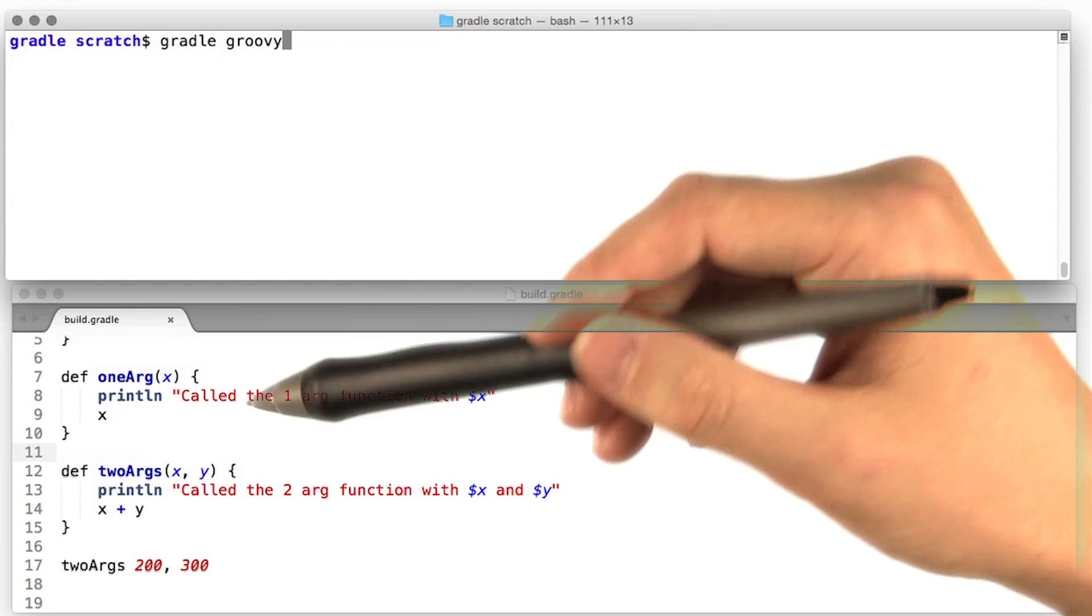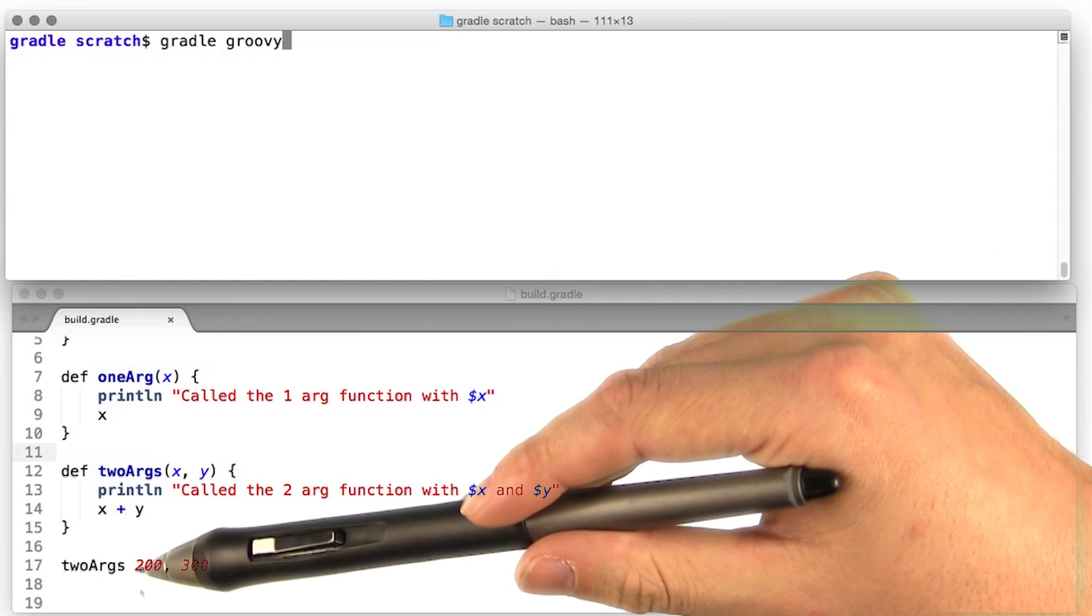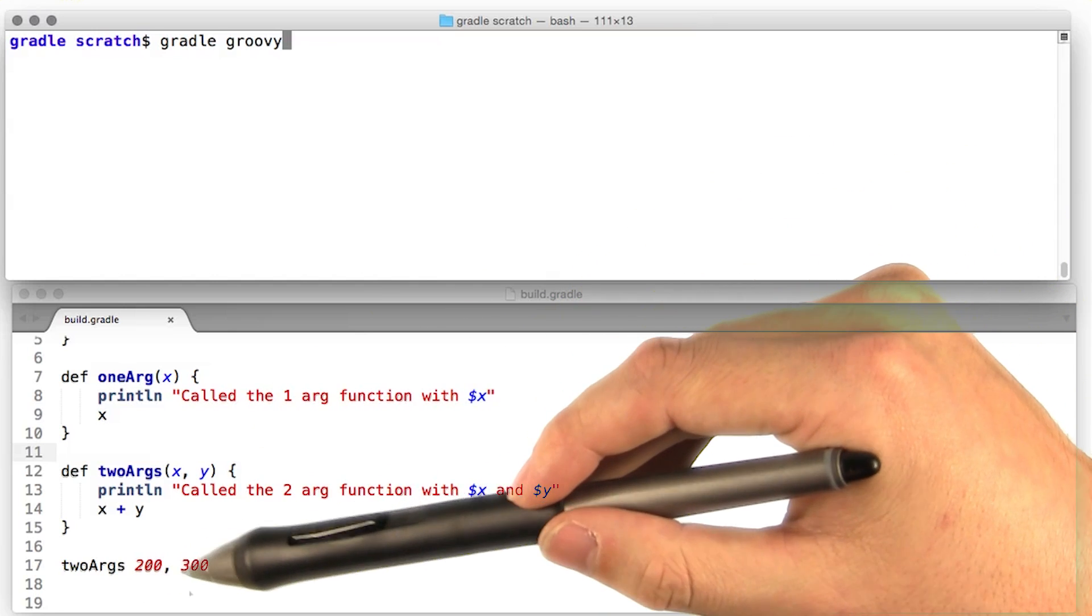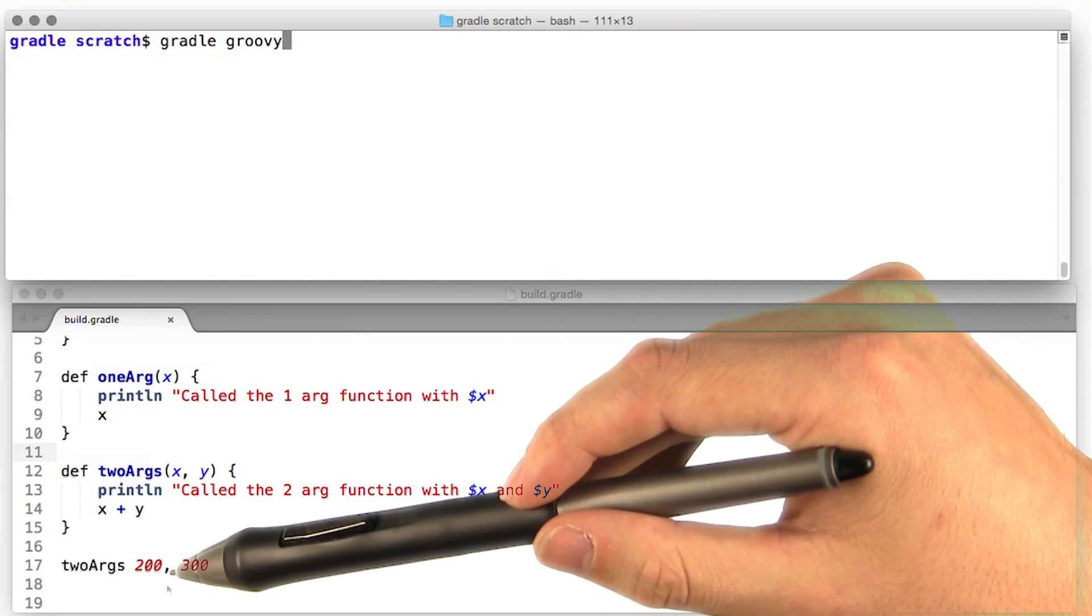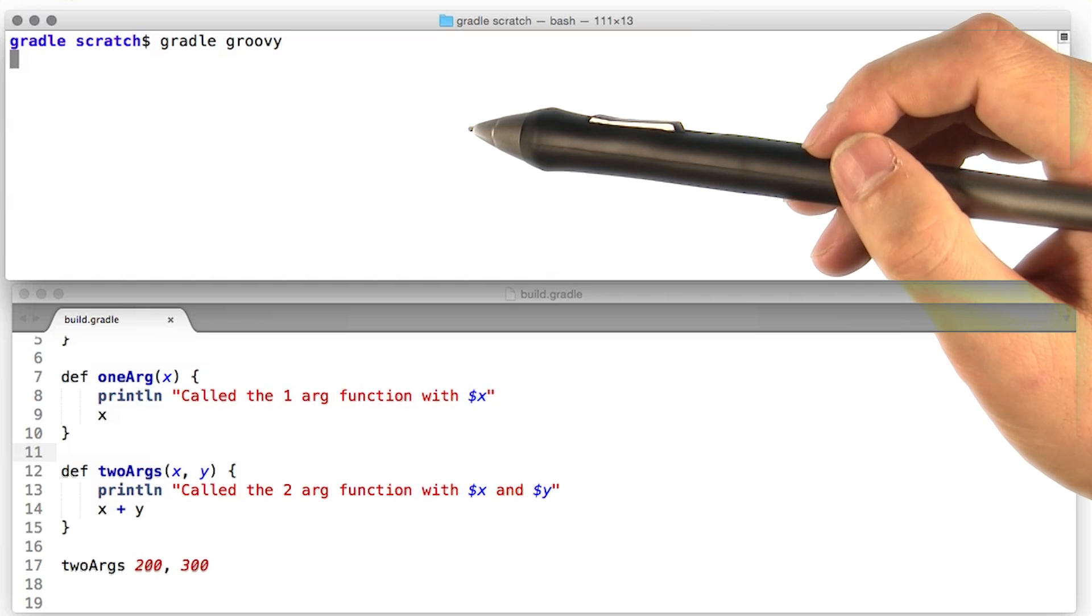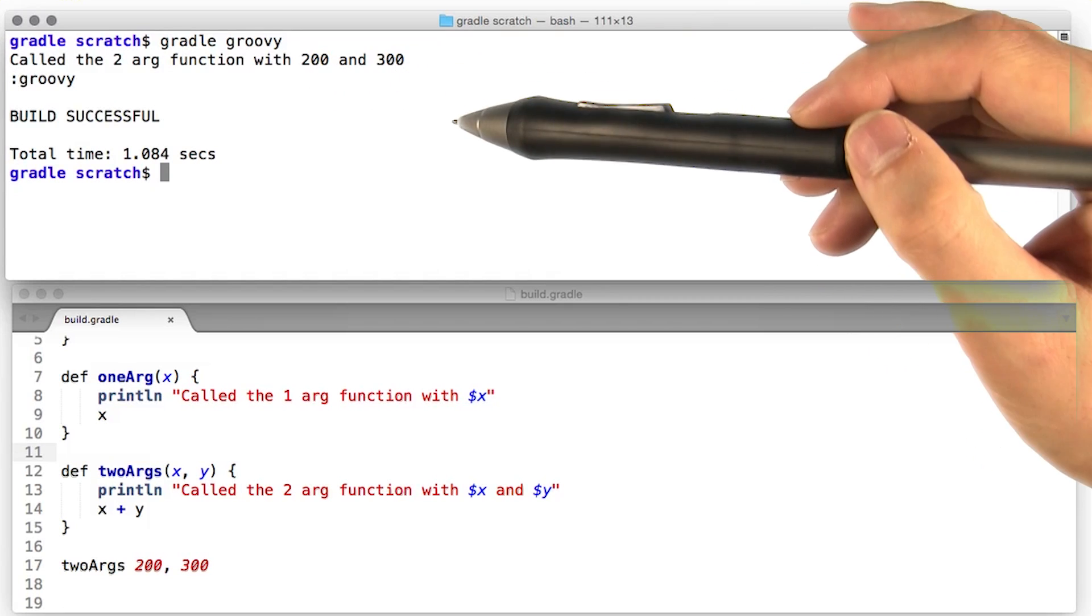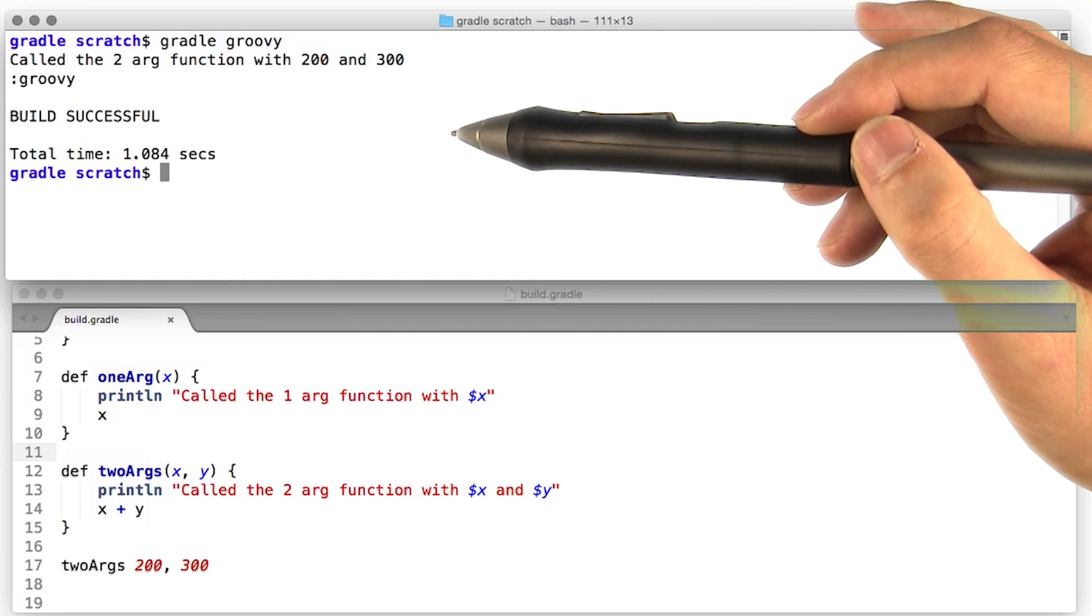Now let's give the two argument function a try. No, we still have to separate the arguments with a comma. All right, let's see how it goes. Beautiful, no parentheses, still getting a function call.